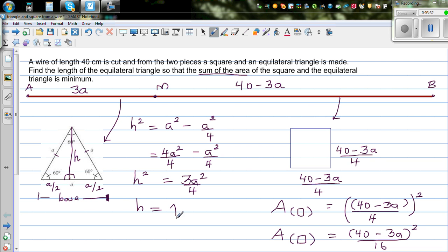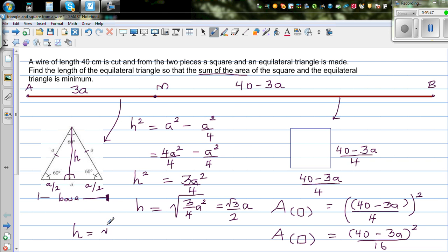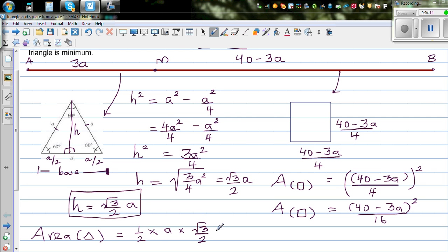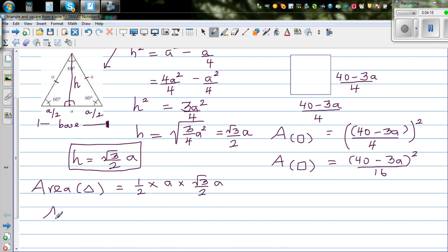Taking the square root, h equals (√3 over 2) times a. So the area of the equilateral triangle is half times base times height: half times a times (√3 over 2)a, which gives the area of the triangle as (√3 over 4) a squared.